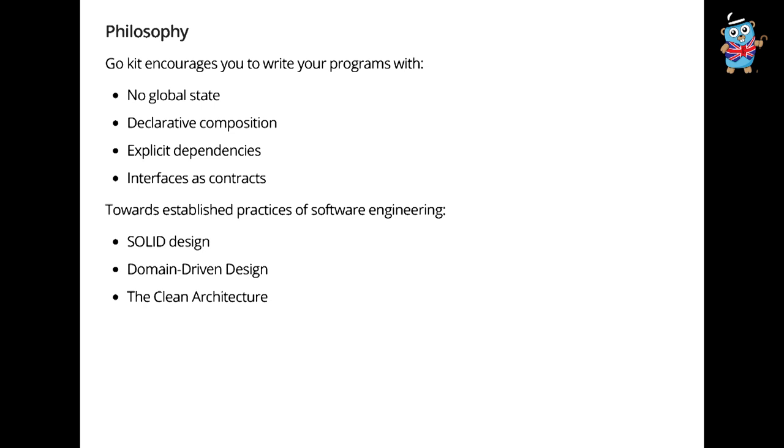General philosophy. GoKit encourages you to write your programs with, importantly, no global state at all, zero. This idea of declarative composition, which I'll explore in a bit. Very explicit dependencies and with interfaces as contracts. And what I'm trying to do is push us all towards these pretty well-established practices of software engineering, which is solid design, domain-driven design or at least the good parts, the clean architecture. I just want to suggest that these are good ways to think about software design.